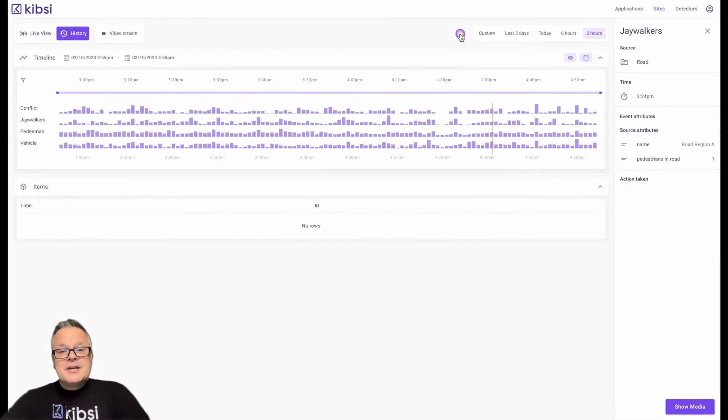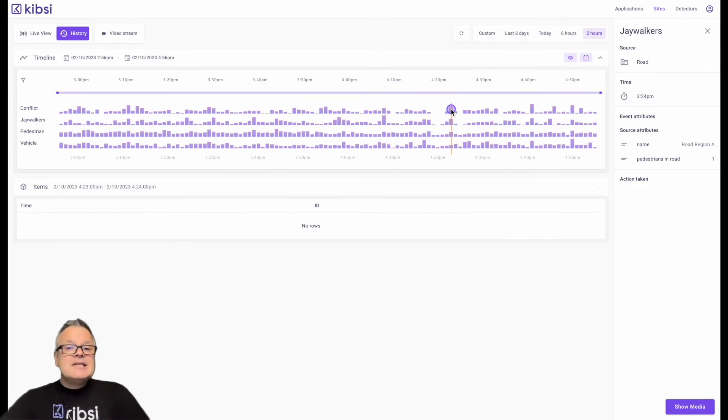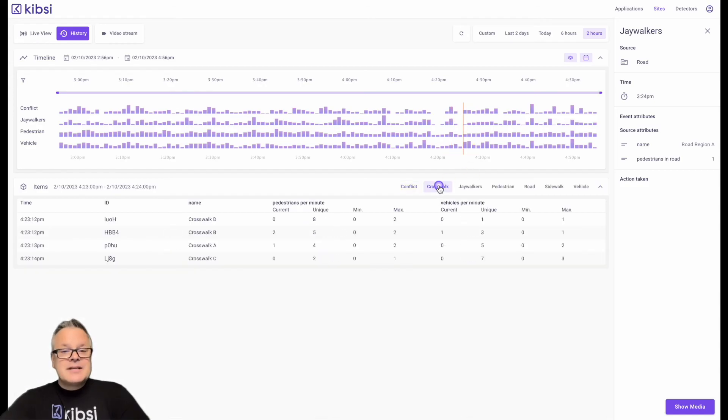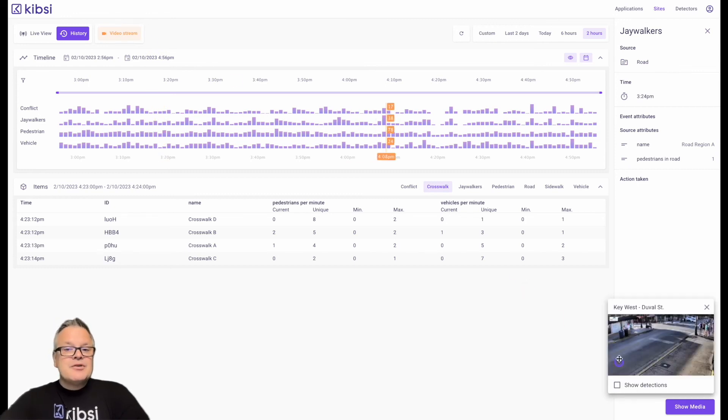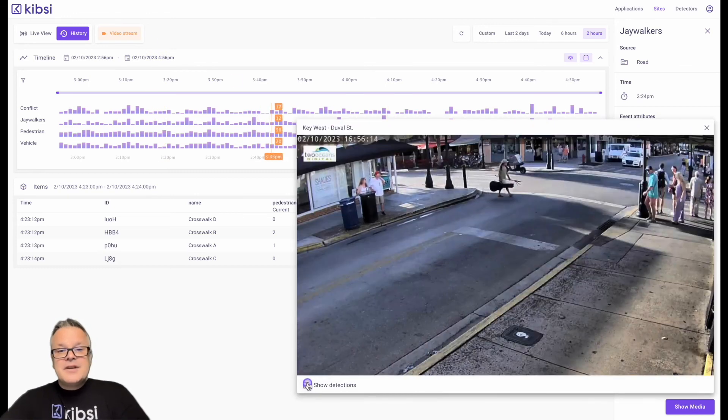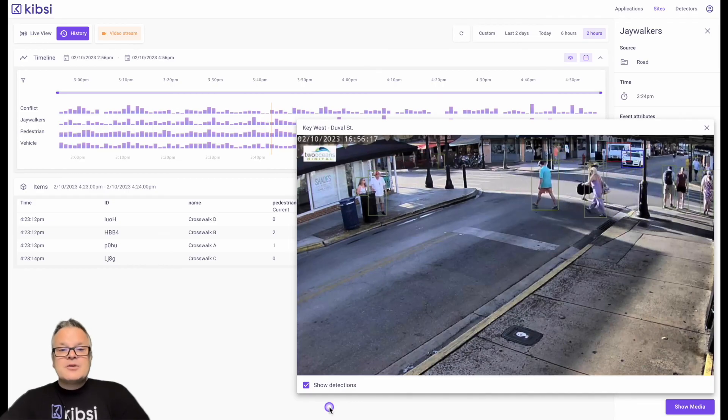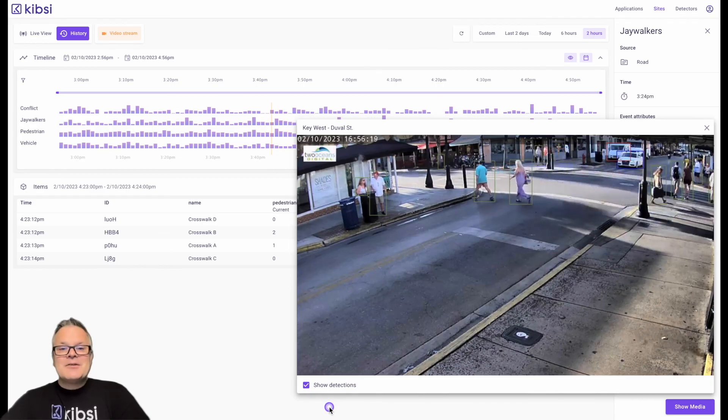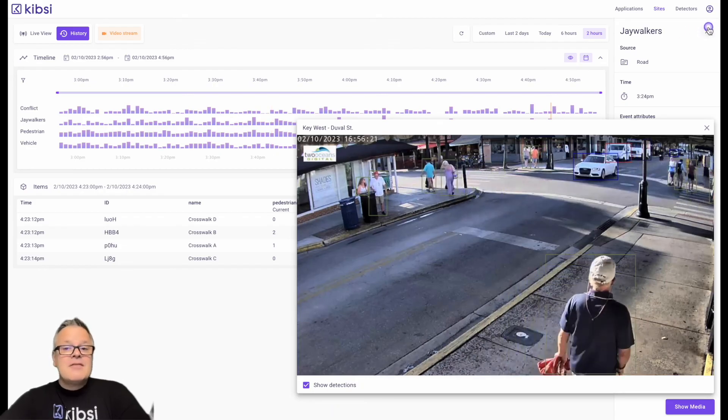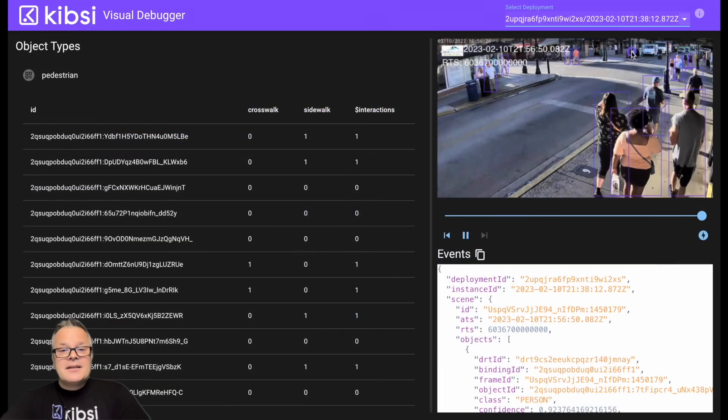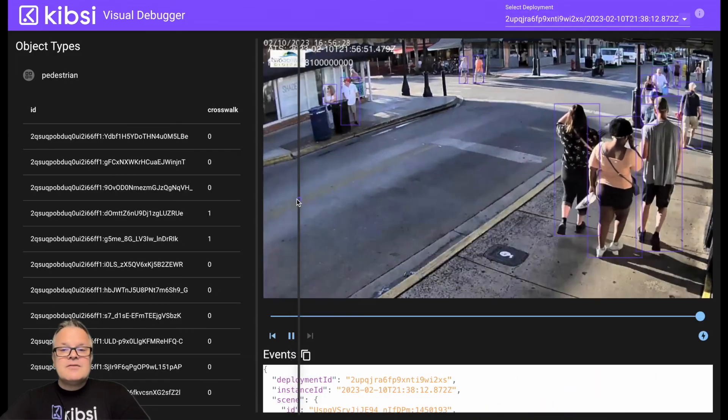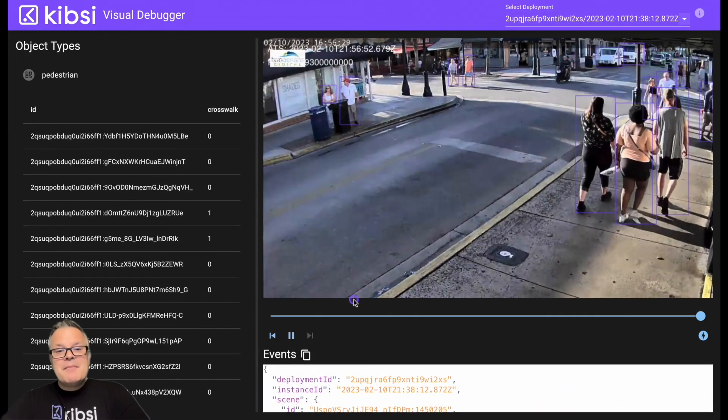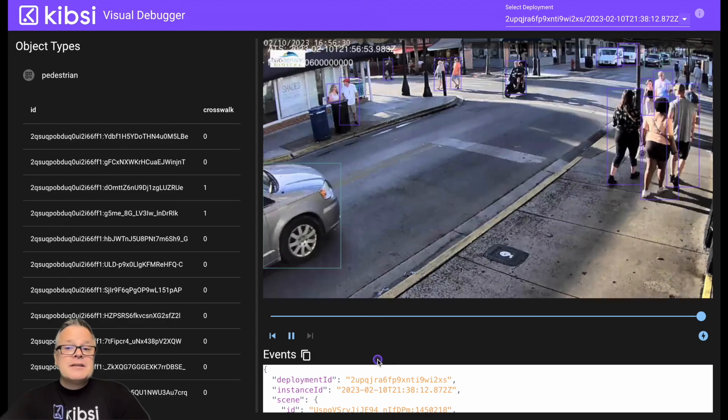The history view shows aggregated data across several time ranges, from 2 to 48 hours, as well as custom time ranges. The histogram provides an easy way to navigate to the data for a given time slice. Clicking on a slice in the histogram will display the relevant data that was seen during that slice, with a separate view for each item type. The video stream view allows you to observe the live stream for this deployment and see its items detected in real-time to correlate with the data you are seeing in either the live or history views. And finally, the Kibsi Visual Debugger is a great way to see lots of useful data in a single view, making it easy to test your applications and ensure they're producing the data that you want to see.